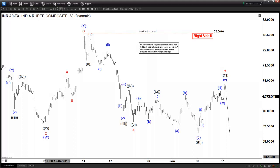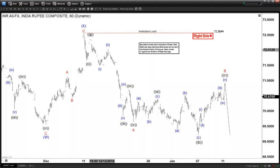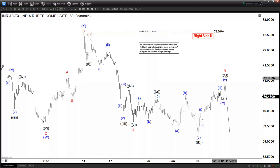Today we will be looking at the chart of the Indian rupee and explain what this pair is trying to do, and also explain a little bit about the structure in Elliott Wave. Over here, this is the one-hour chart. We are looking for the Indian rupee rally — the current rally — to fail below 72.56.